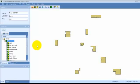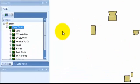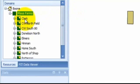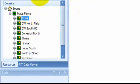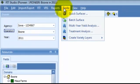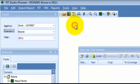To begin using the Multi-Year Yield Analysis tool, select a particular field in the domain tree. Next, use the Tools menu drop-down and select Multi-Year Yield Analysis Extension from the drop-down menu.